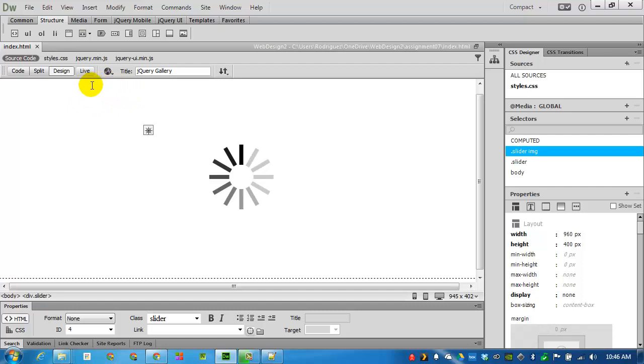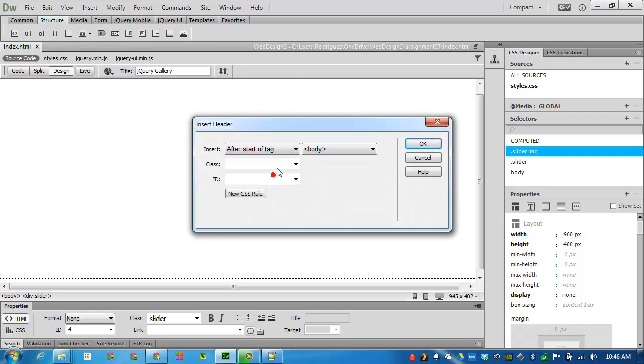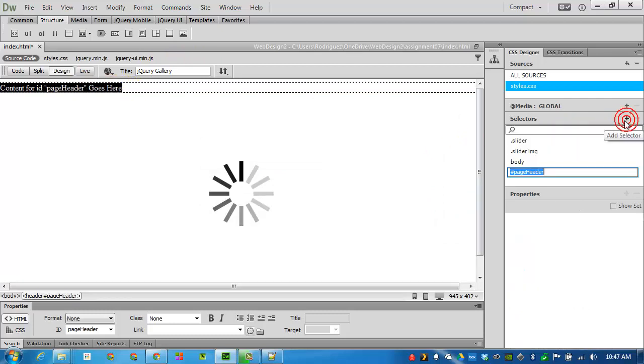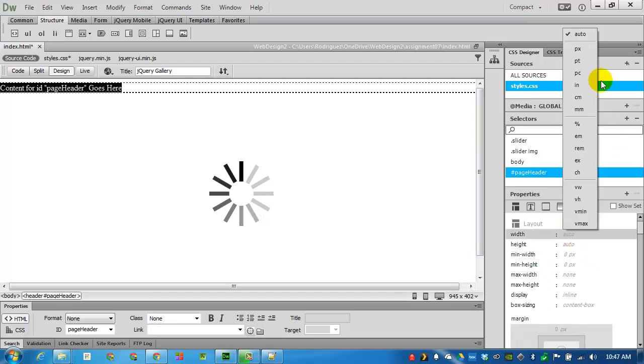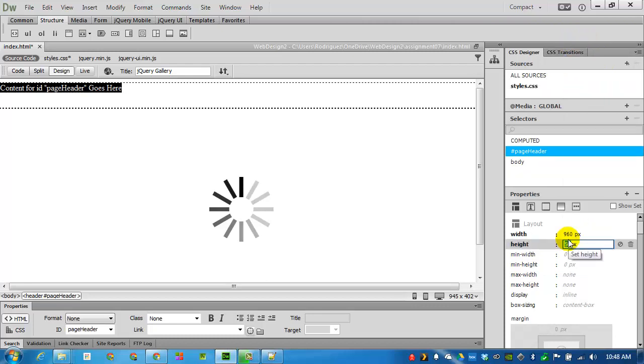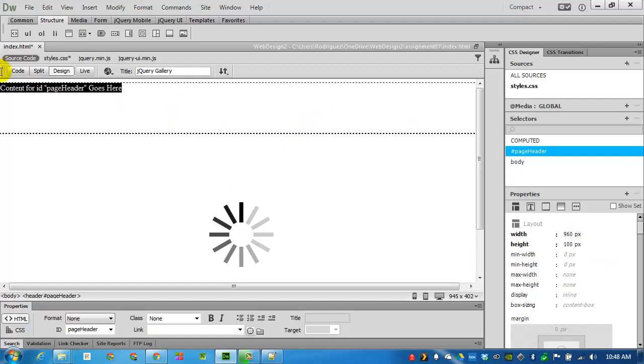in the design view, I will add a header and put it after the start of the body tag. So it puts it at the very top. I'll call it the page header. Click OK. I will add a selector. There's my page header. I'll make it 960 pixels wide. I say 100. I'll come back to the page header. Replace this with some text.